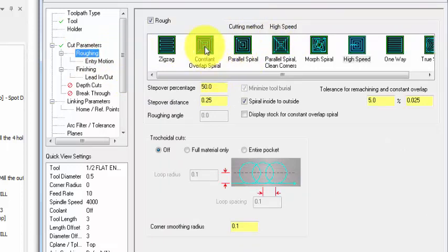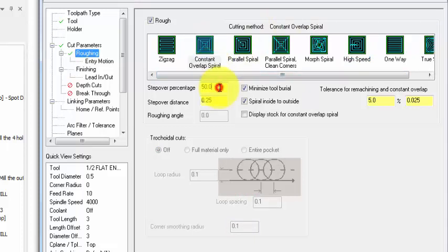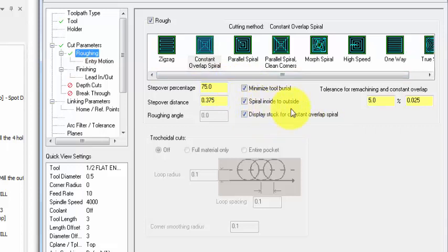Roughing cutting method is set to high speed. I'm going to change it to constant overlap, and the step over percentage I'm going to set this one to 75%. And display stock or constant overlap spiral, spiral inside to outside, and I'm going to uncheck minimize tool burial.